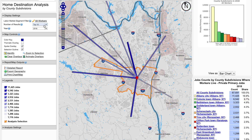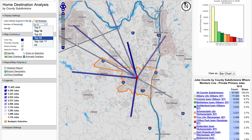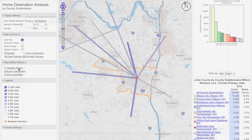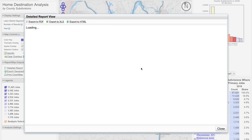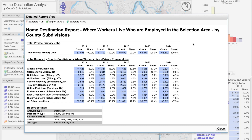If you'd like to look at more than the top 10, you can use the drop-down for the number of results to reflect either top 25, top 50, top 100, or all. You can also look at a detailed report which gives you the full information of the summary report for all years selected.